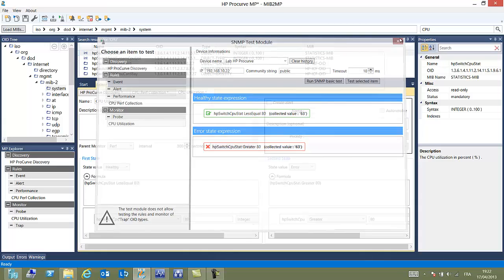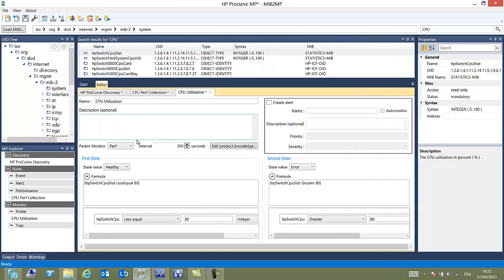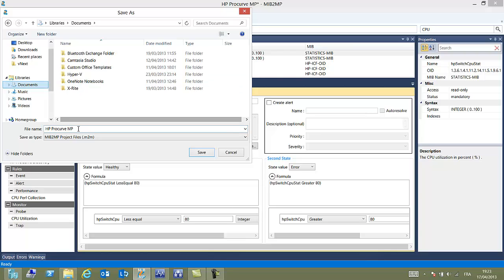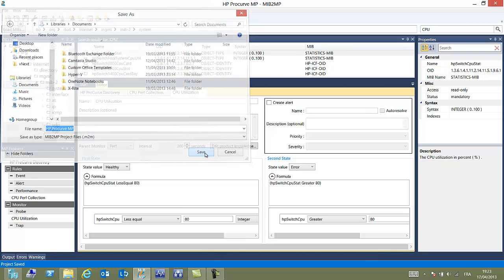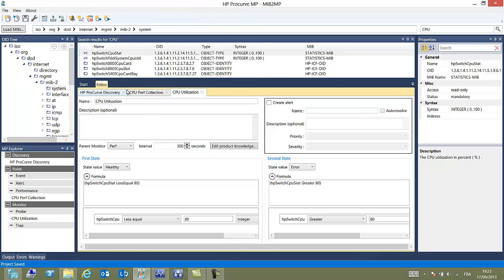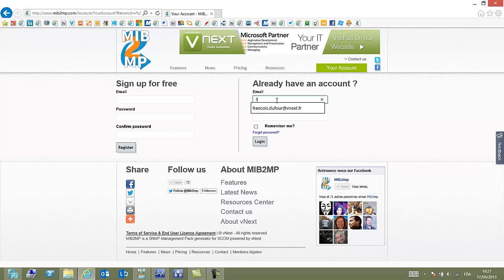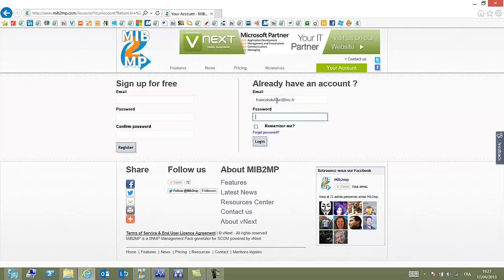So now we are happy with our project. We will save it and we will generate it as a management pack for our operation manager. So we have built our project. We have tested all the rules. We're happy with that. Now it's time for us to put it on the website to generate the management packs.